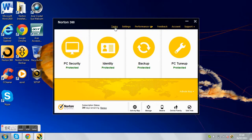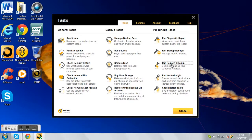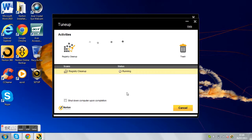First of all you want to go to tasks, you want to go run registry cleanup. This basically scans your computer for all the waste, like bad stuff, like viruses.